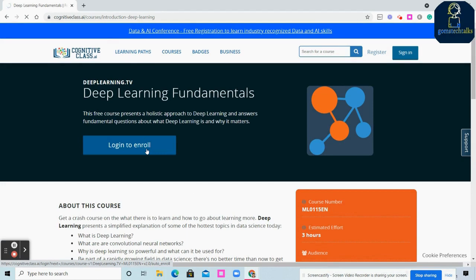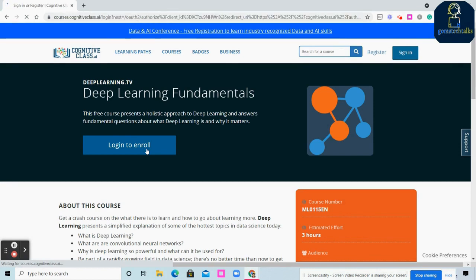In CognitiveClass.ai, all courses are free. No paid courses. It will ask you for sign-in, which is registration.